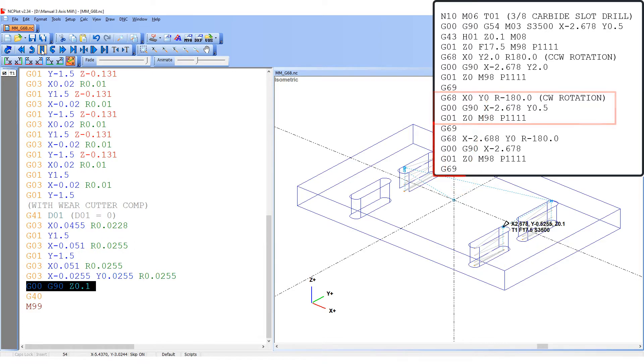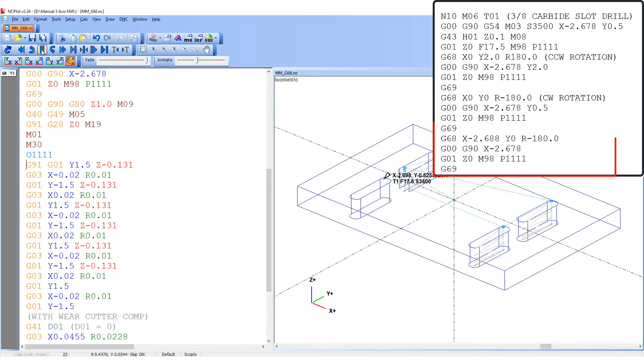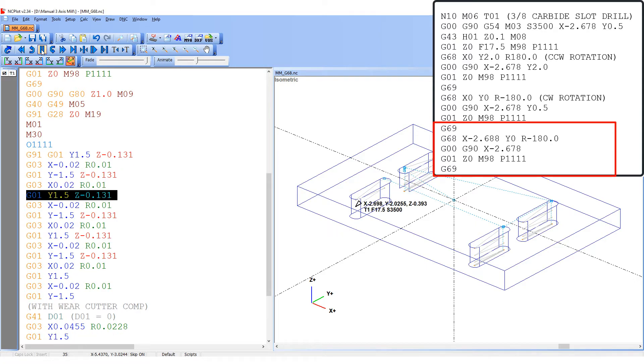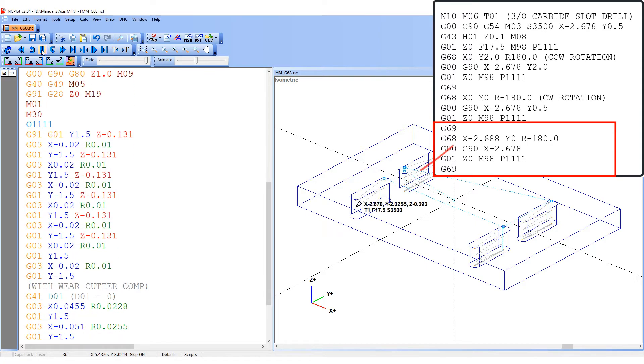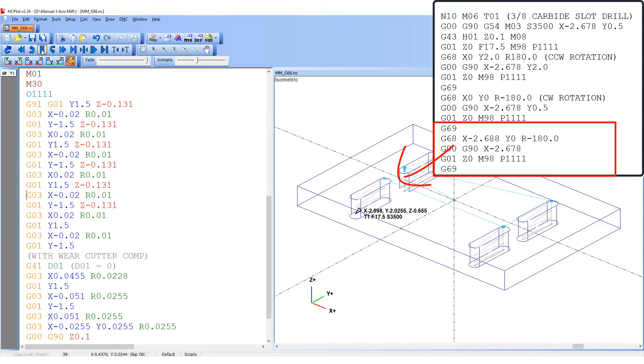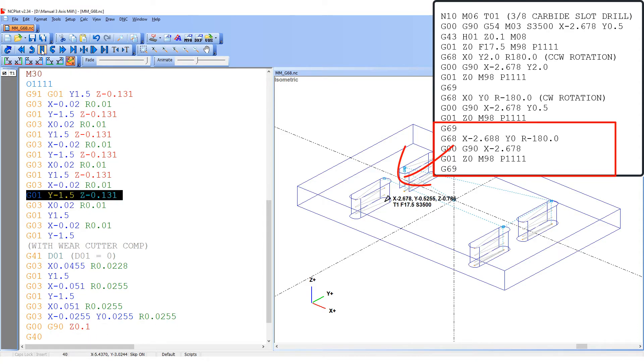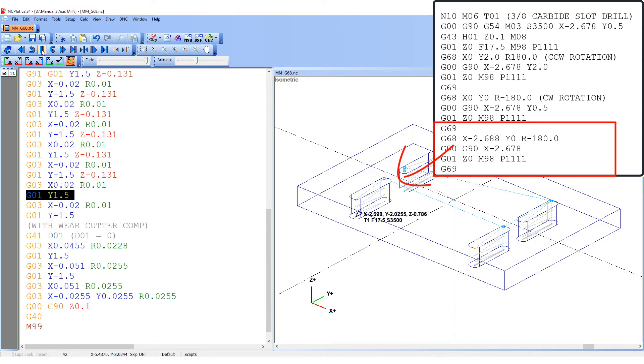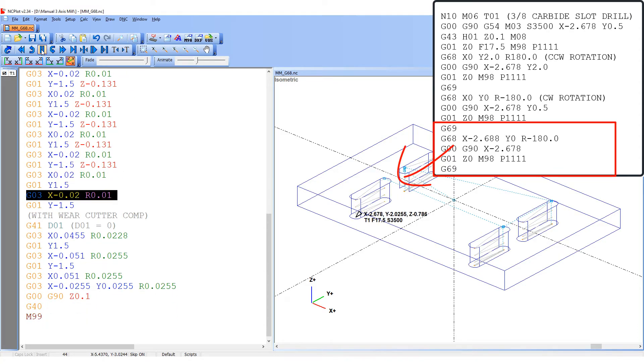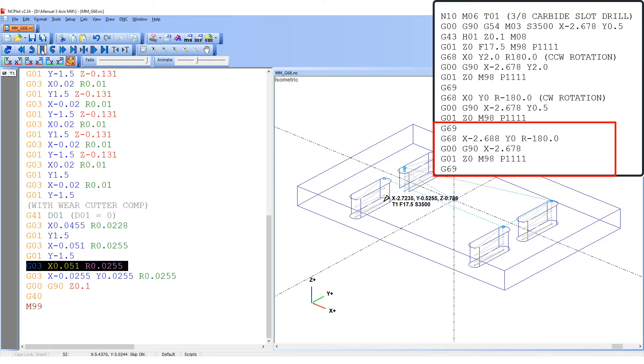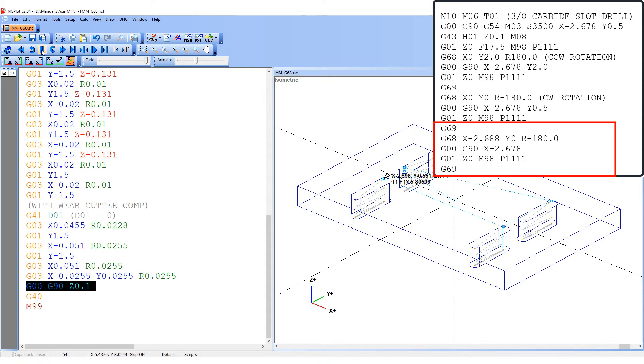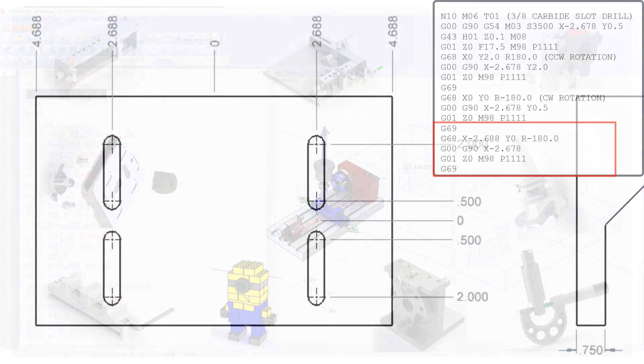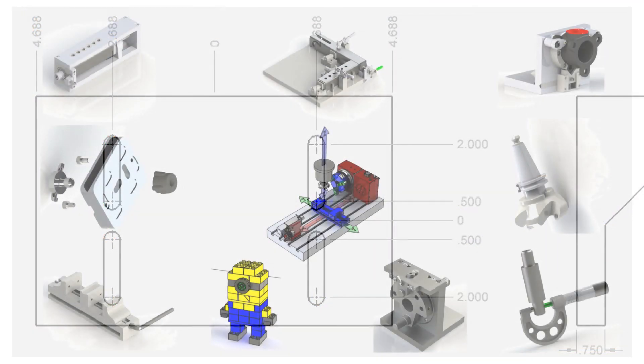To cut the fourth and final slot, the G69 will be programmed after the third slot. Then the G68 will set the new center of rotation at X-2.688, Y0 and rotate the coordinates by 180 degrees. Next, the fourth slot will be cut and after the fourth slot has been machined, once again the G69 will cancel the coordinate rotation.